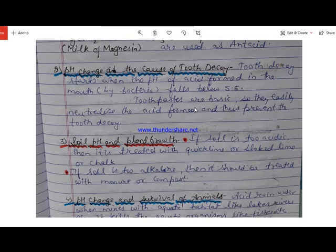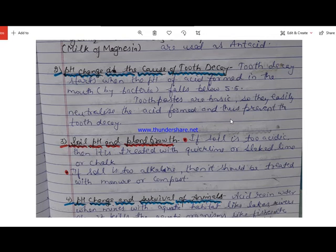Toothpastes are basic in nature, so they can easily neutralize the acid formed in our mouth and thus prevent tooth decay.